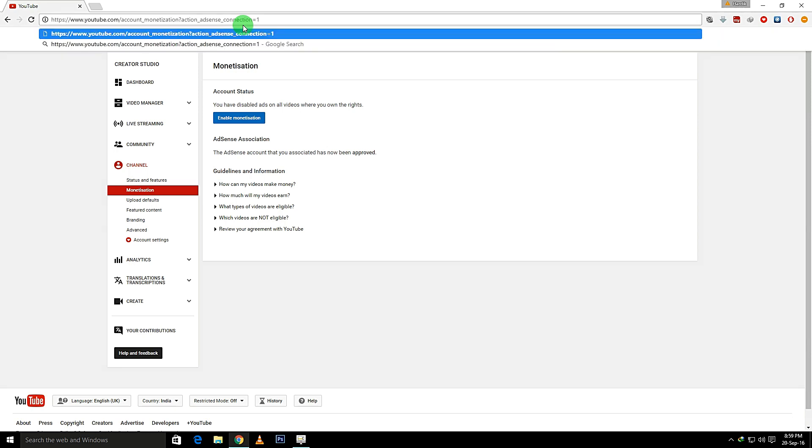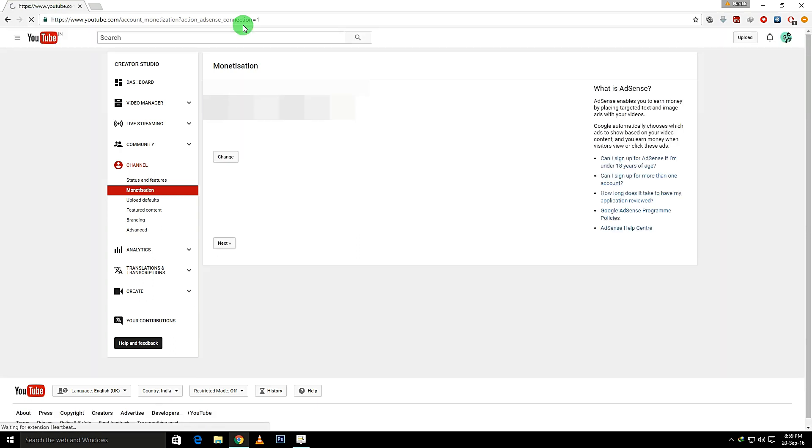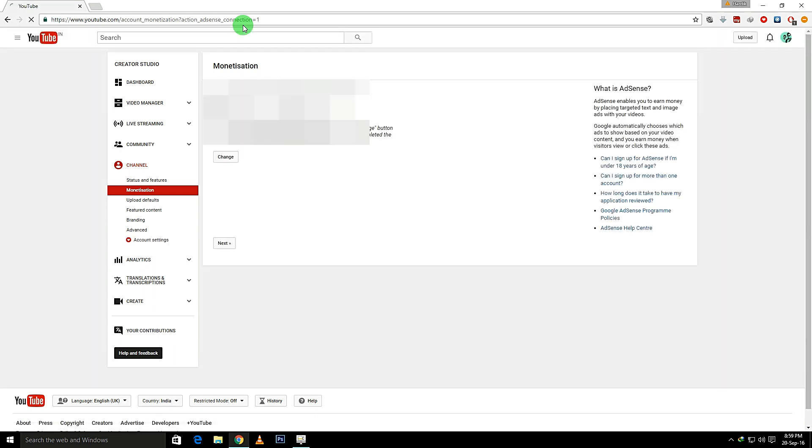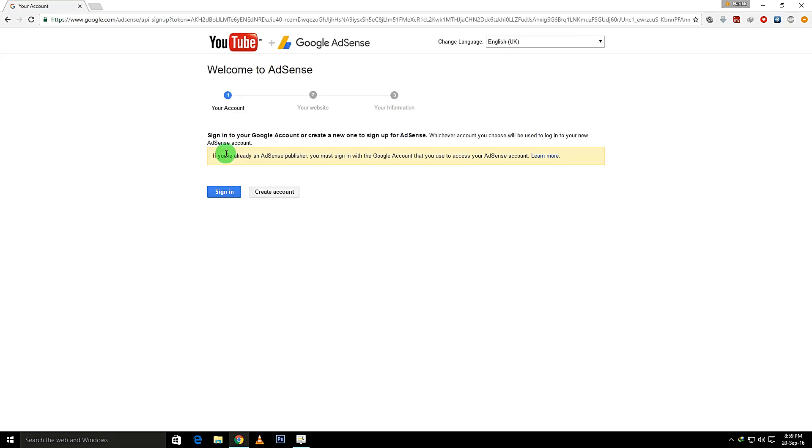and I want to change it, so I'll just click Change. It will go to the YouTube and Google AdSense account. Just sign in and now I'll monetize this account with the Pranks Dude channel. Click Save and Continue.